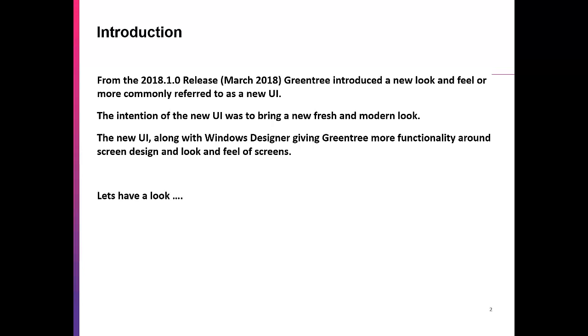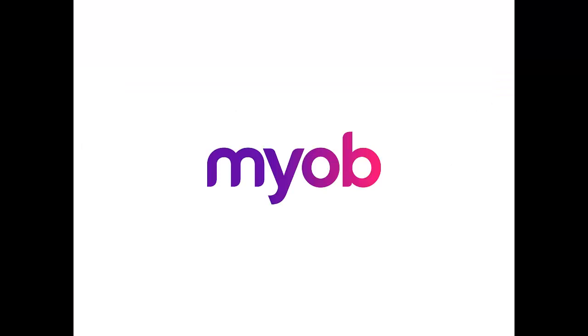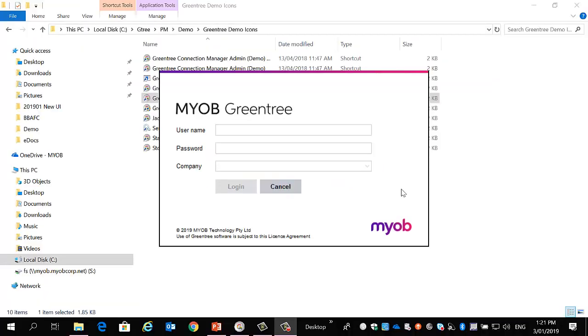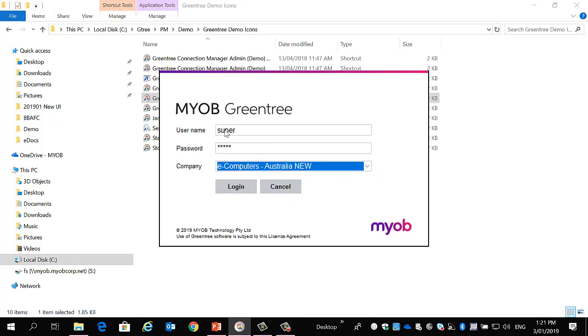So, let's have a look at this. The first change you will notice is the login screen itself. If I log in...